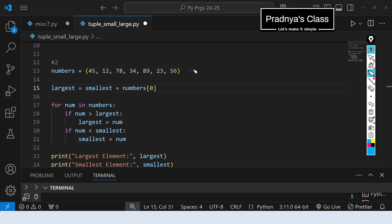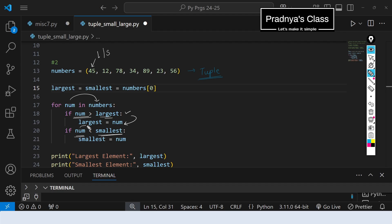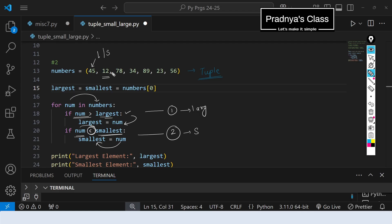The first step is to take the input — we initialize one tuple with some elements. We consider the first element of the tuple as both the largest and the smallest. Then we iterate over the tuple and compare each element with the largest: if the element is greater than the largest, that number becomes the largest. In the same way, we compare with the smallest: if the number is smaller than the smallest, that number becomes the smallest. There are two conditions — one for largest, one for smallest — and we update accordingly. The final step is to print the result.